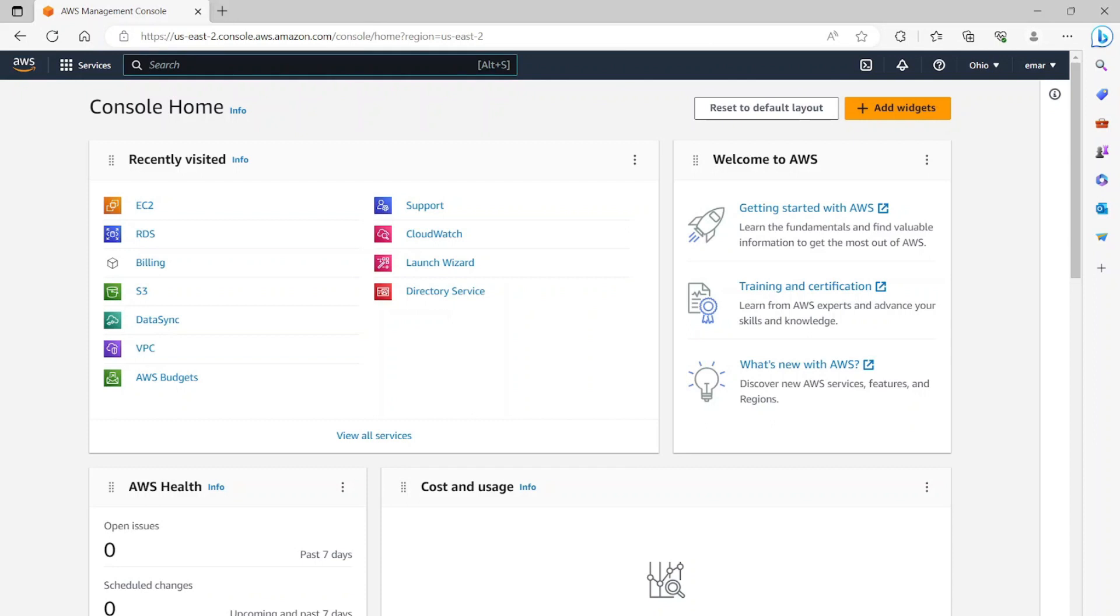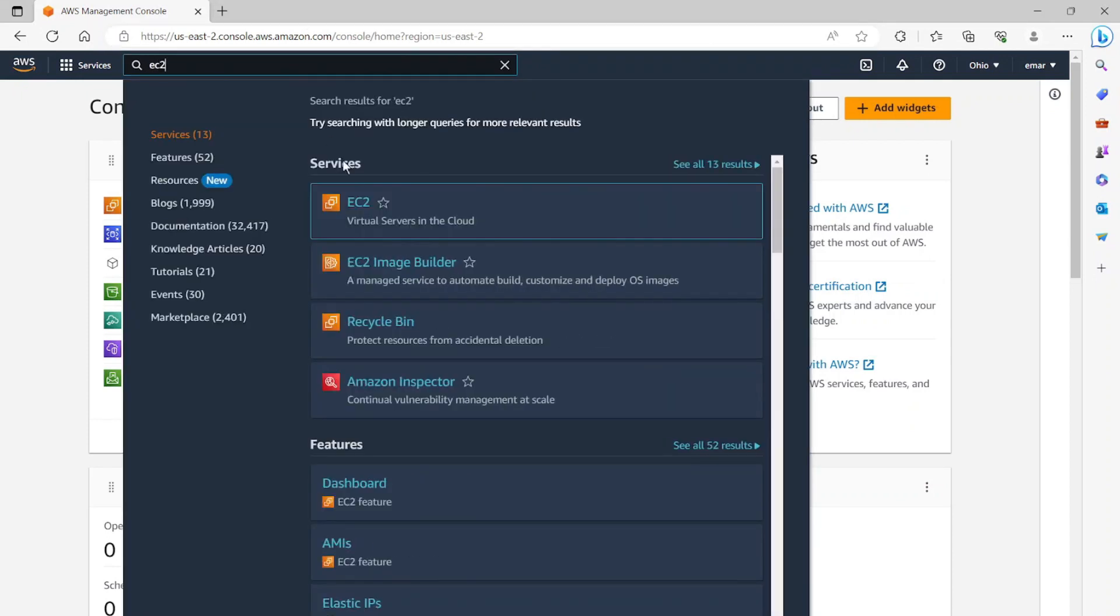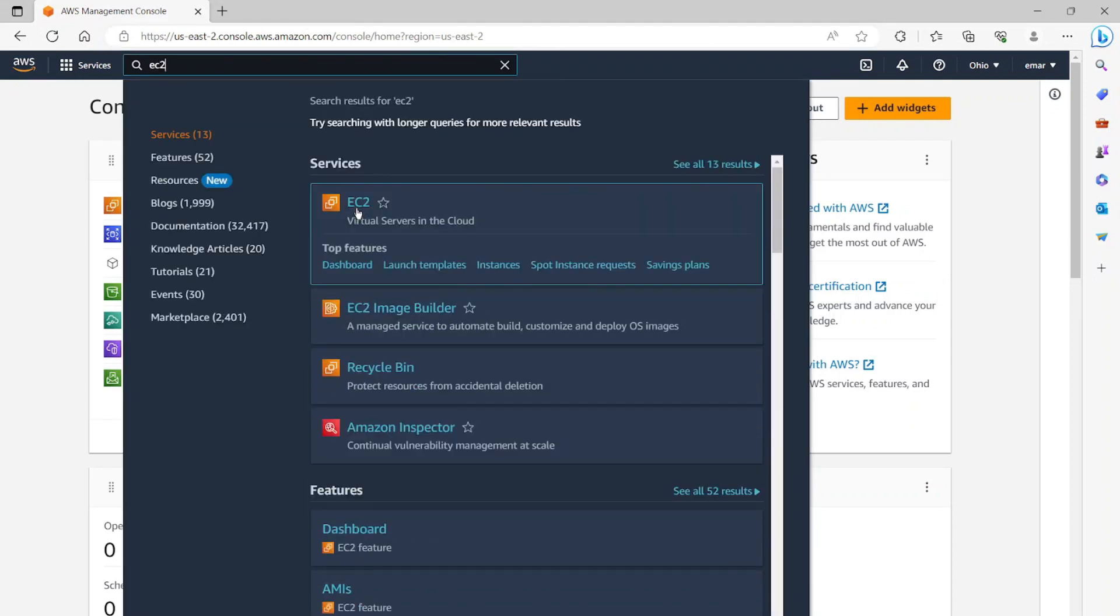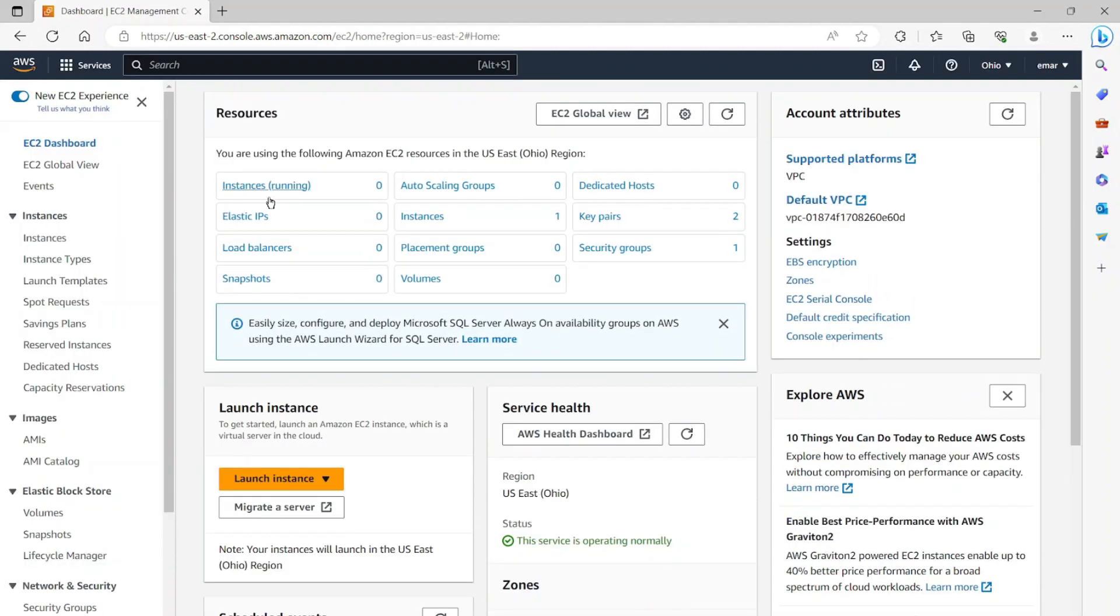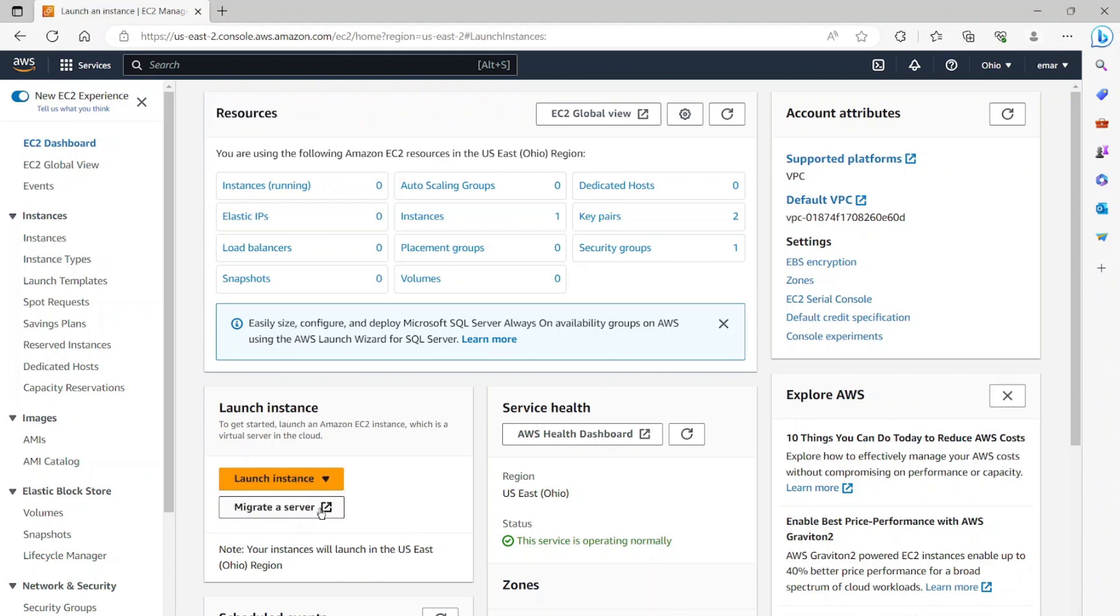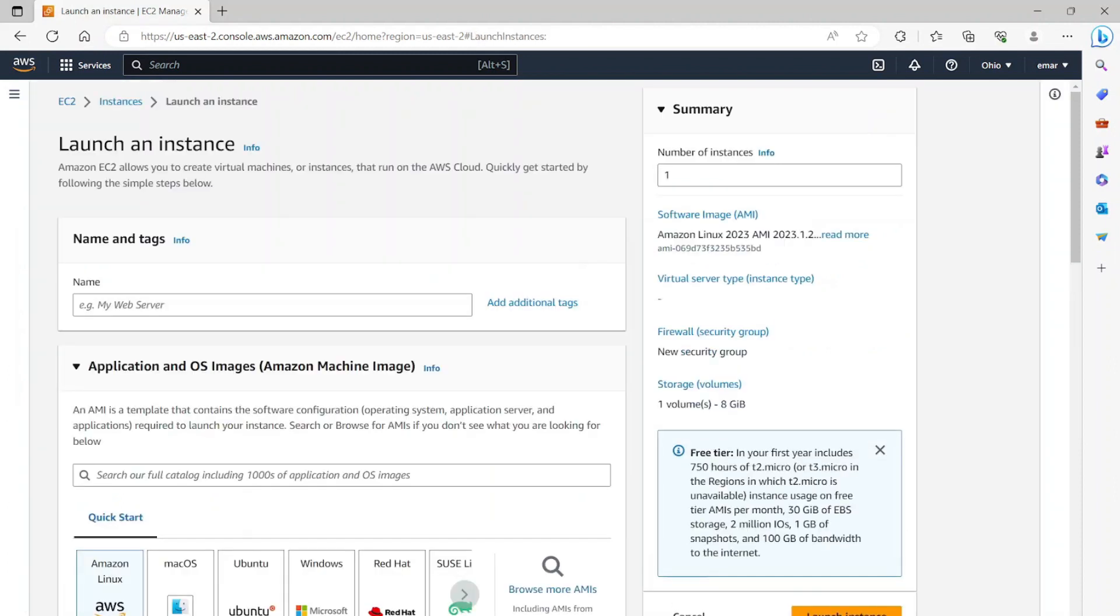So from your search, you can search for EC2. Let's select EC2 from services. To create a server, you need to select launch instance and from the drop down, select launch instance again.